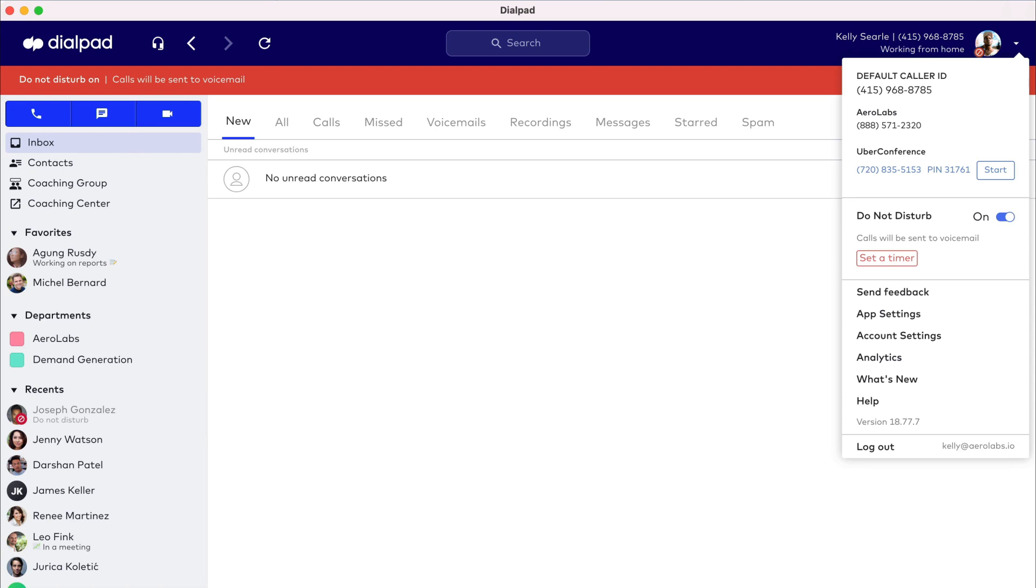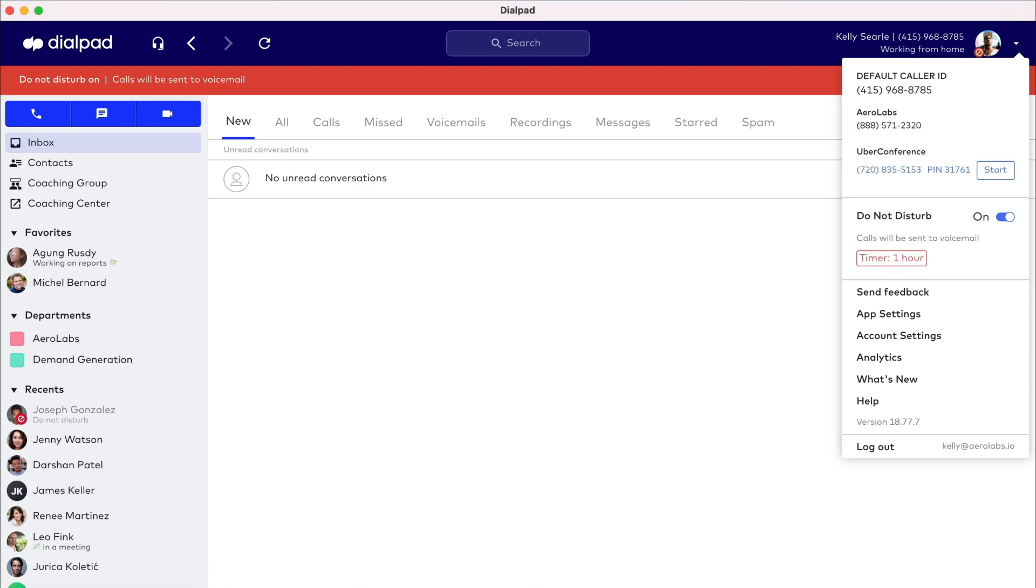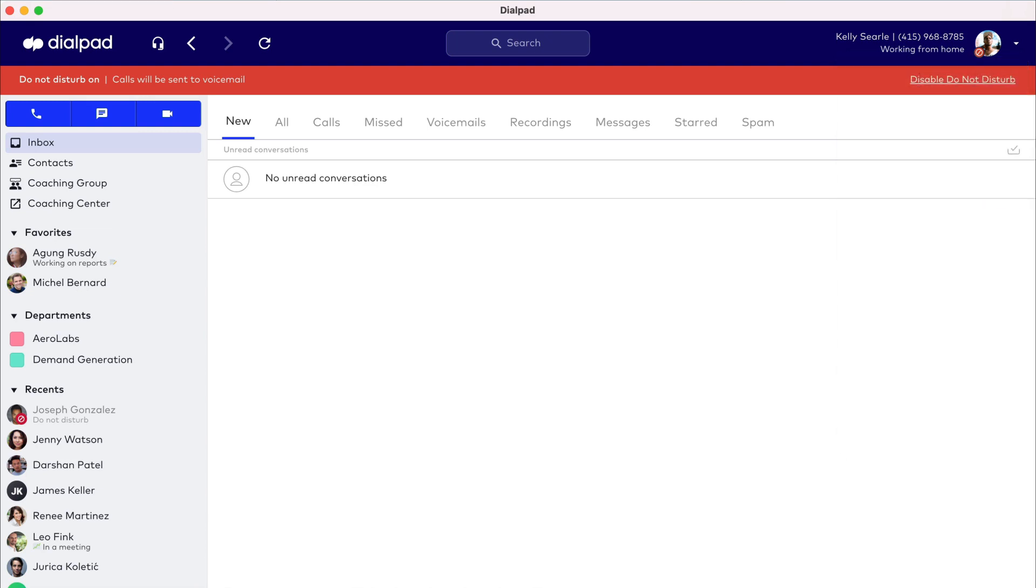Do Not Disturb can be turned on indefinitely while out of office, or you can set a timer while you're working on a pivotal task that requires every bit of your attention without any disturbance.